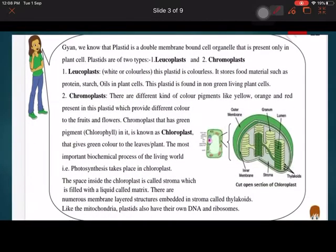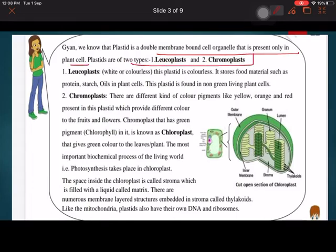Plastids are double membrane-bound structures present in plant cells only. There are two types: leucoplast and chromoplast. In some books, chloroplast is given as a third type, but actually chloroplast is part of chromoplast, because chromoplast has colored pigments and chlorophyll is one of those colored pigments present in the chloroplast.